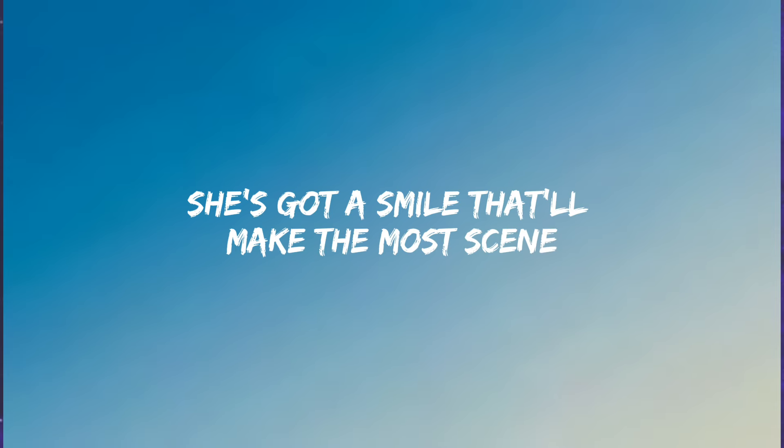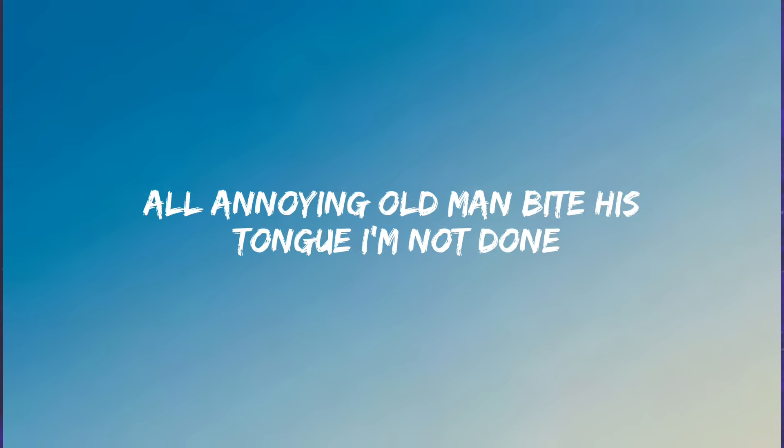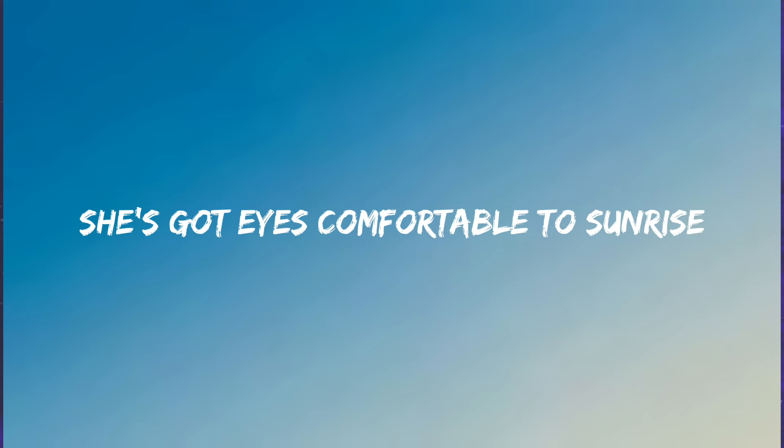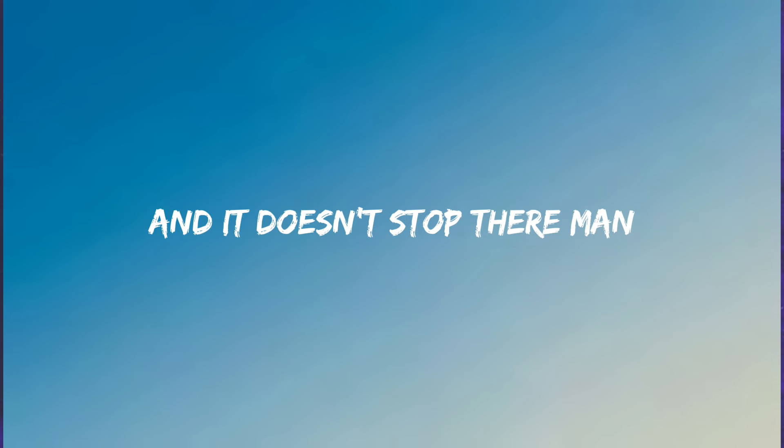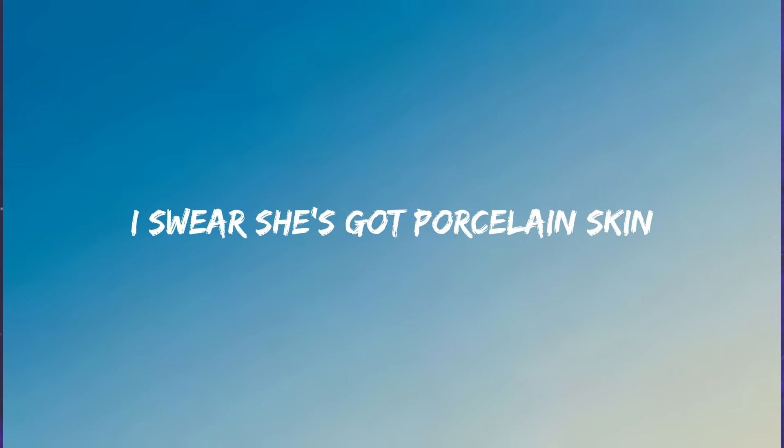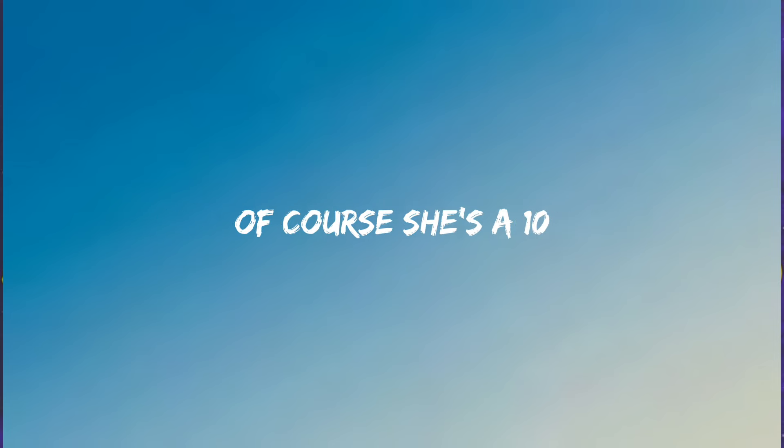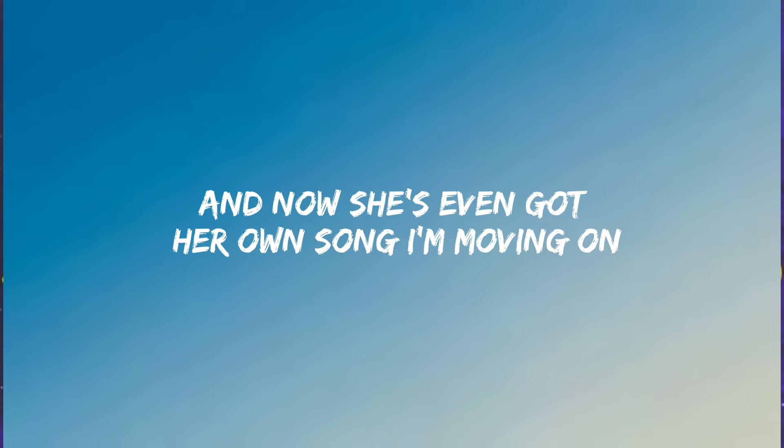She's got a smile that'll make the most seen all annoying old man bite his tongue. I'm not done. She's got eyes comparable to sunrise, and it doesn't stop there. She's got porcelain skin, of course she's a ten. And now she's even got her own song.